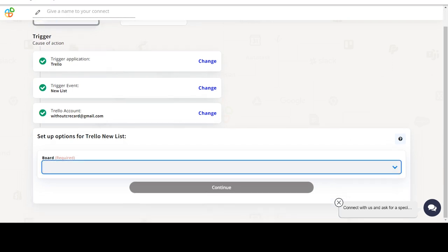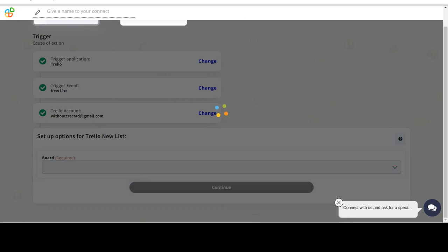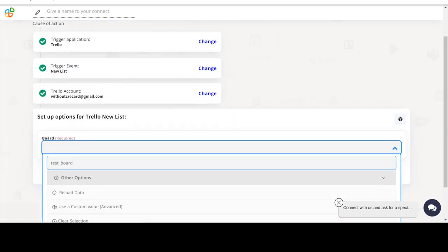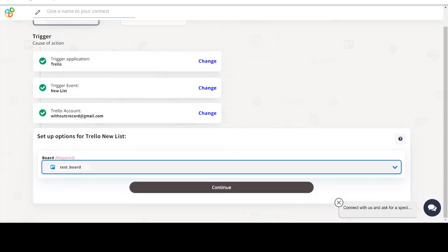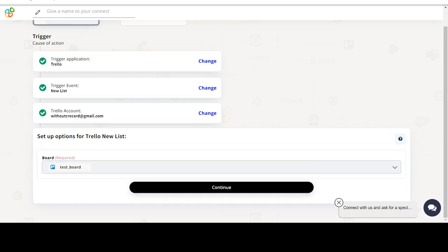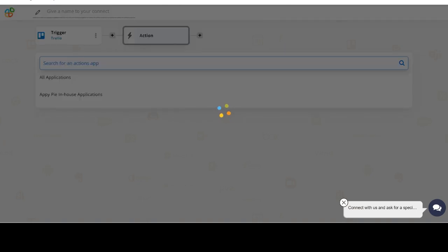Start by selecting Trello as your trigger app. Next, choose a trigger event. This is the trigger event that will initiate the flow in Connect. Select the one that will fit your needs.